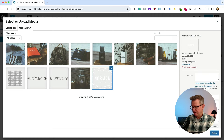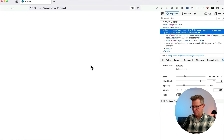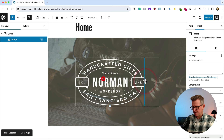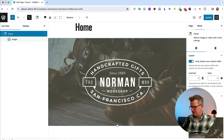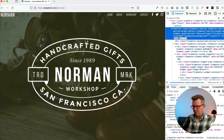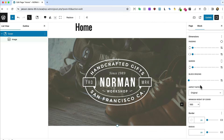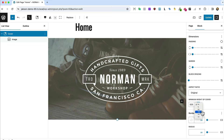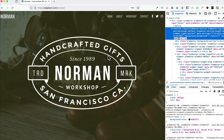From the media library, add the Norman logo. Update and check how it's looking — the logo might be a bit big so let's scale it down and align it center. The cover also needs to be full viewport height. In the cover styles, change pixels to viewport height and set it to 100.